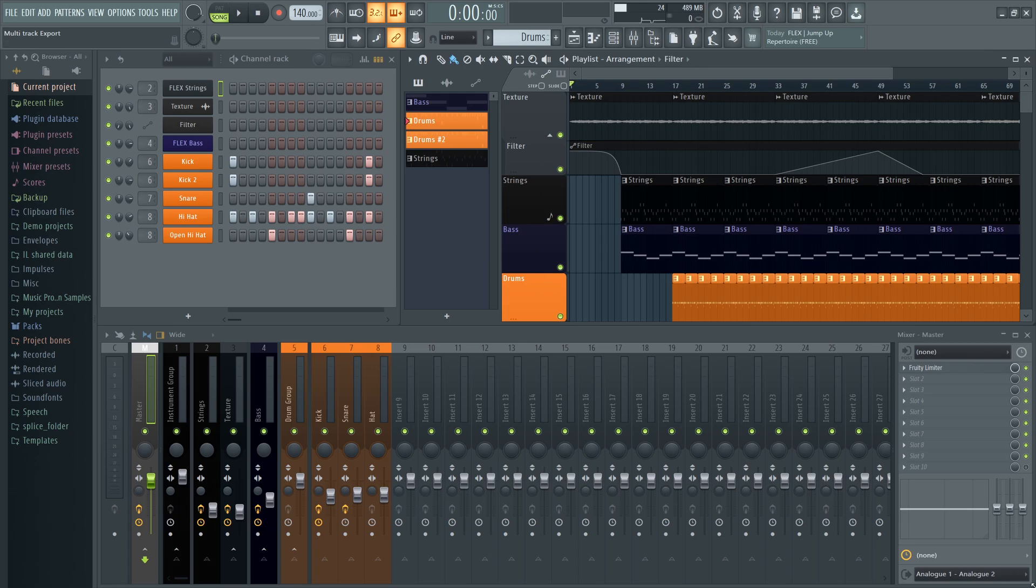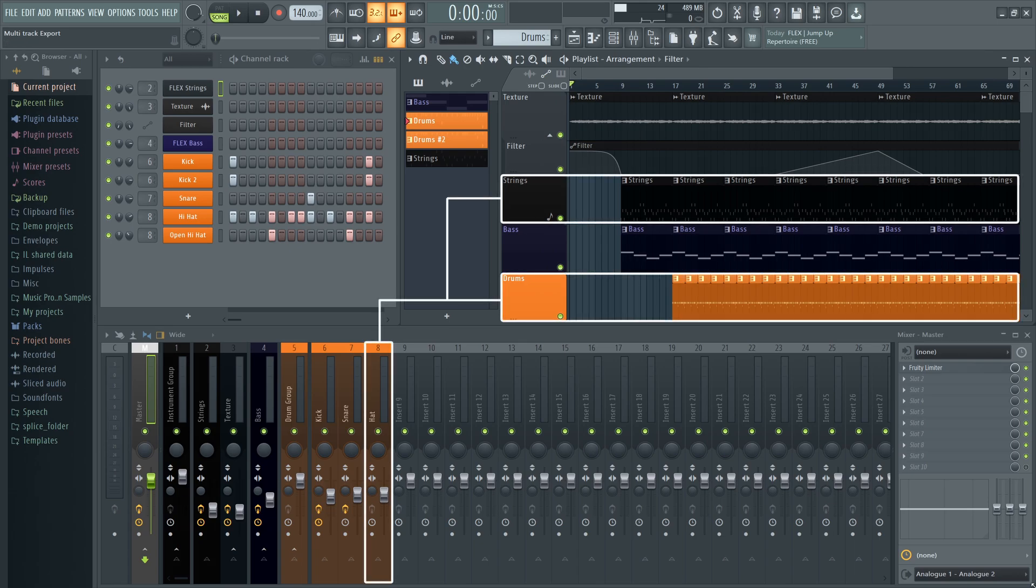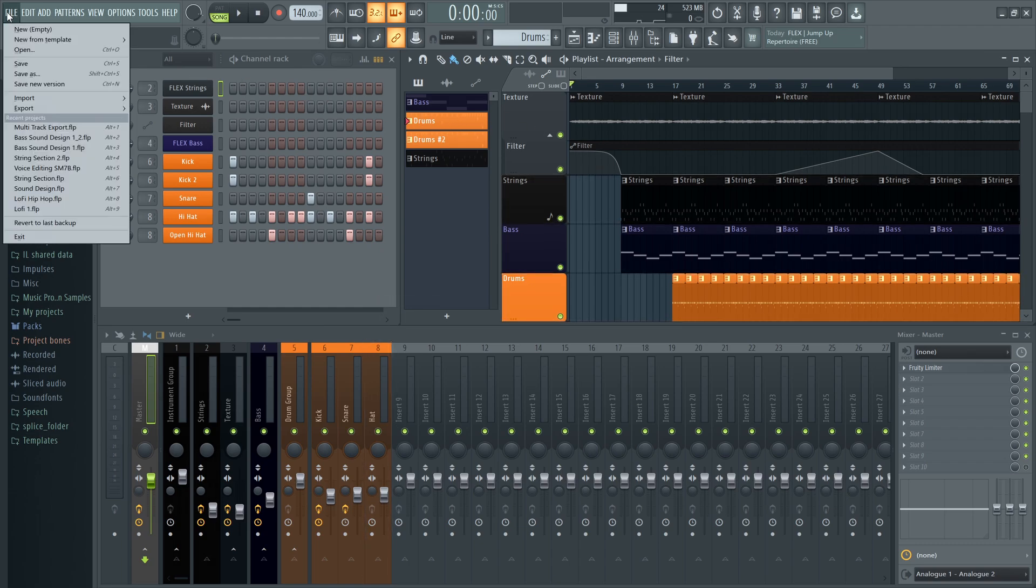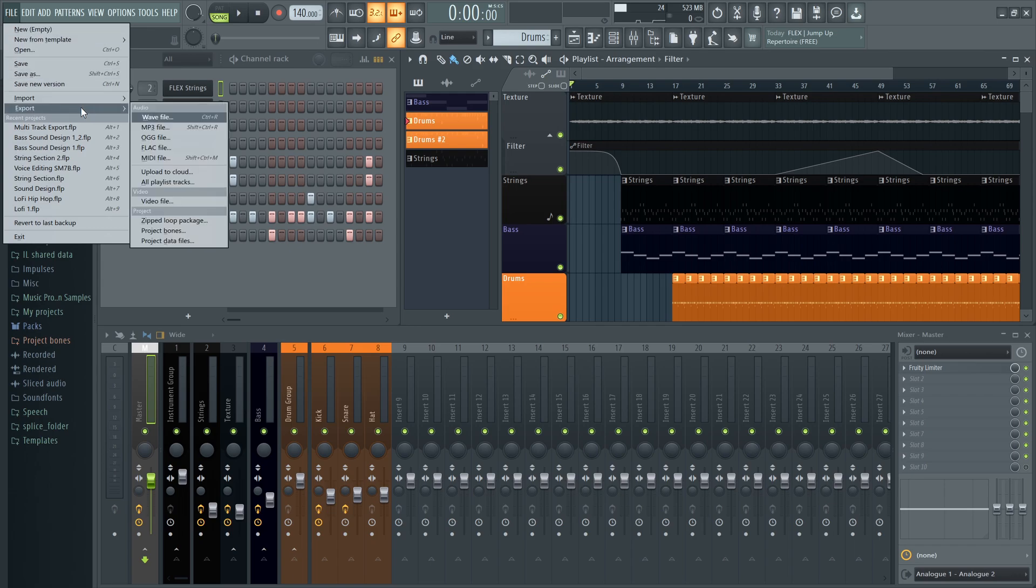It's important to note that if multiple playlist tracks are routed to the same mixer track, they will still be exported individually. To do this, we go again to the File menu, and this time we select Export All Playlist Tracks.